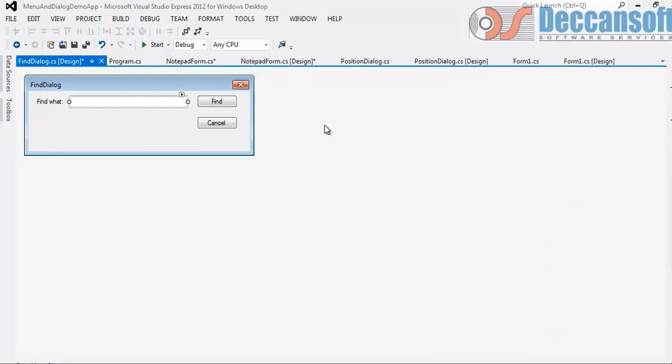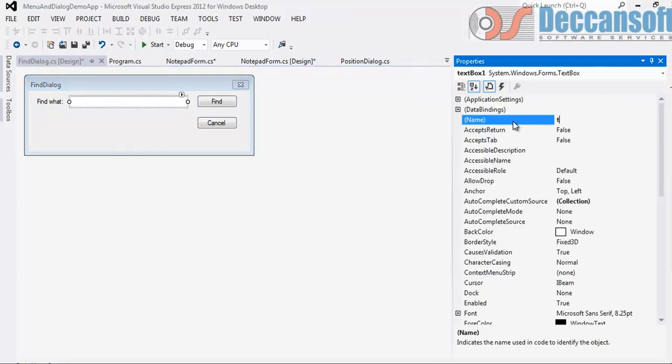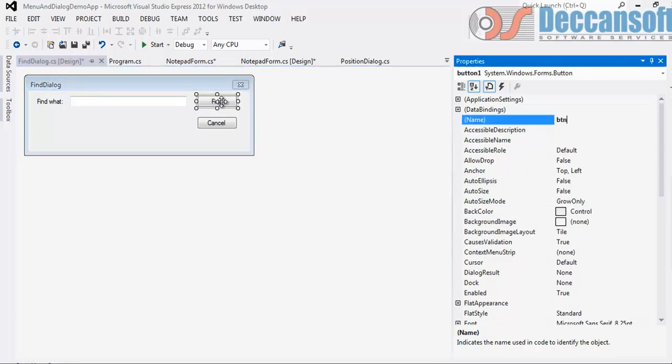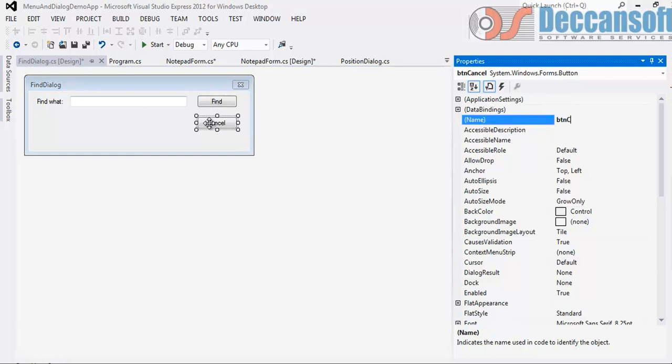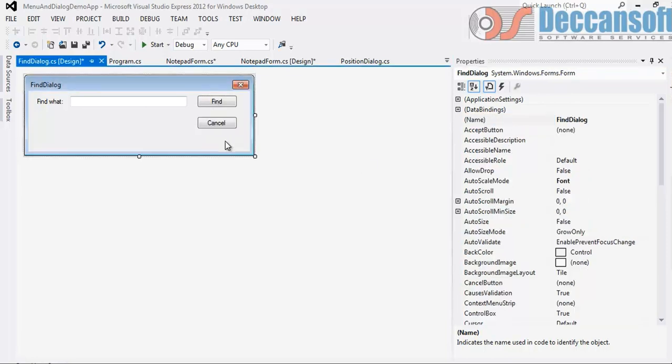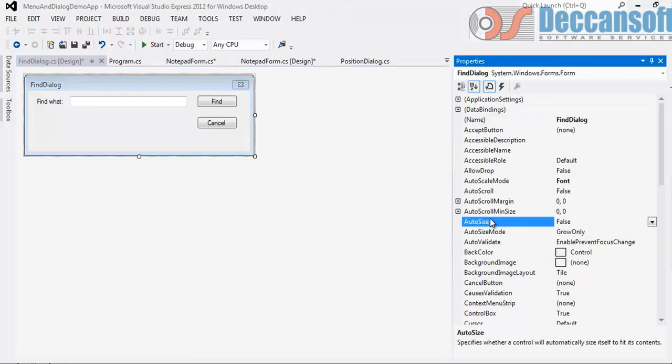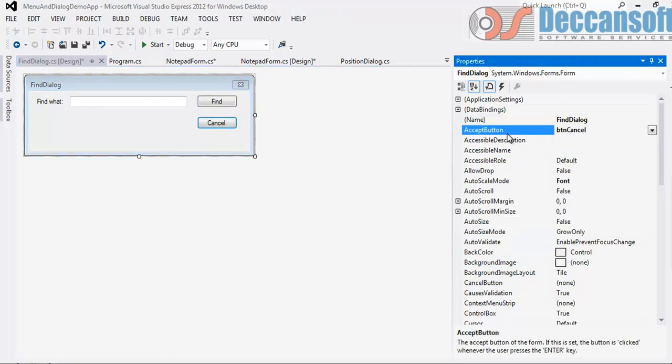Give proper names also. txt Find for the text box. btn Find for the find button. btn Cancel for the cancel button. And of course for form, btn Cancel can be made as Cancel button. btn Find, btn Cancel.